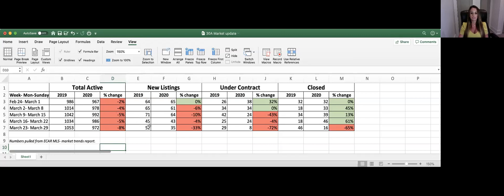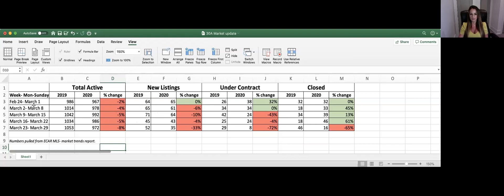The next column here is the new listings. This is new properties that are coming on the market within these different week timeframes. So you can see the first week that we analyzed, February 24th to March 1st, not much of a change there, but as you can see as the weeks have gone by, new listings, we're getting less and less listings.